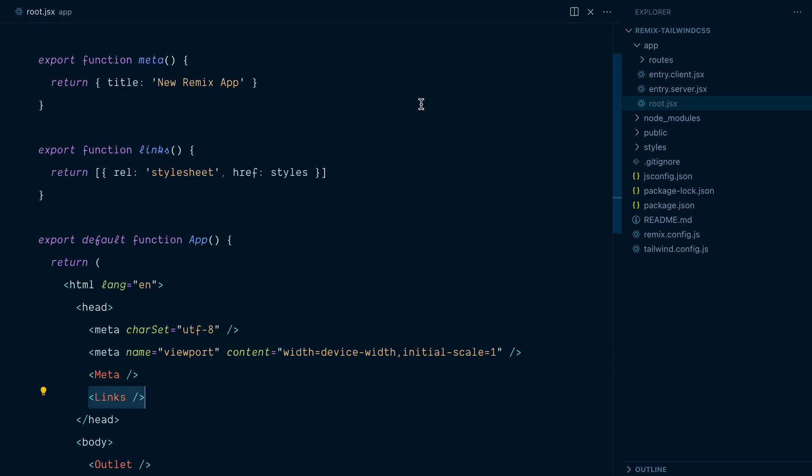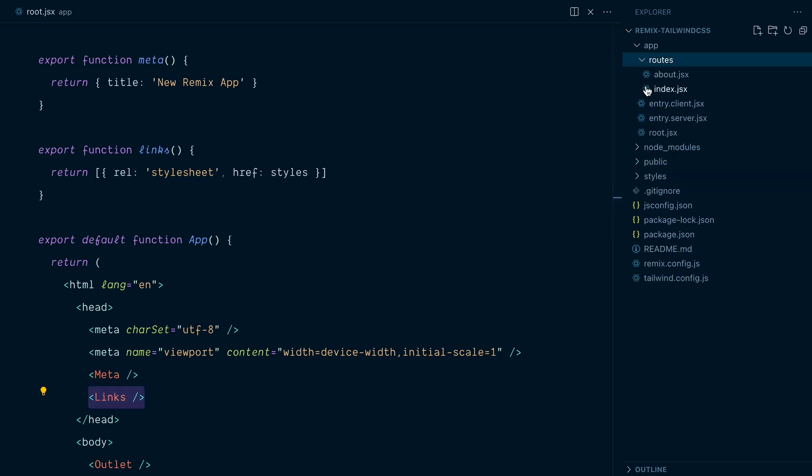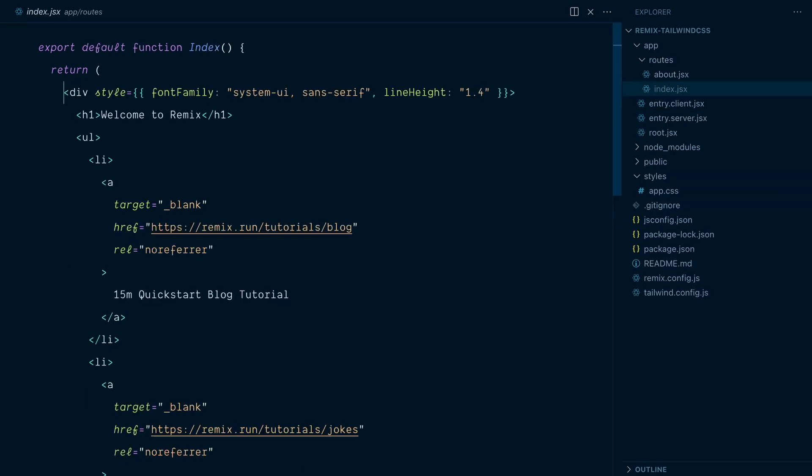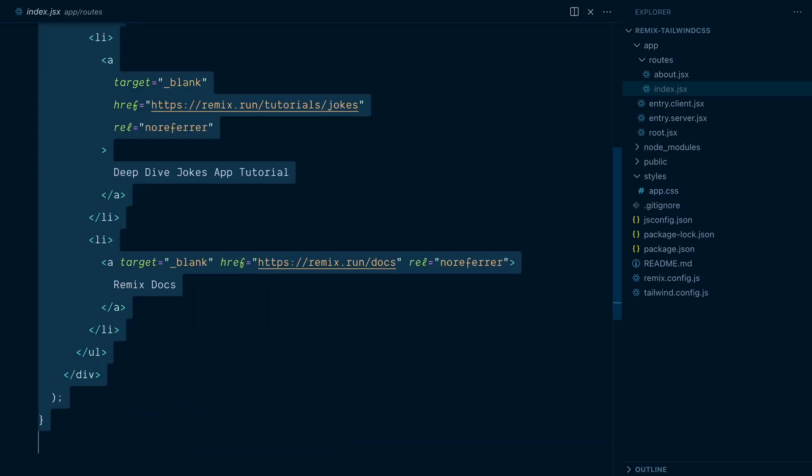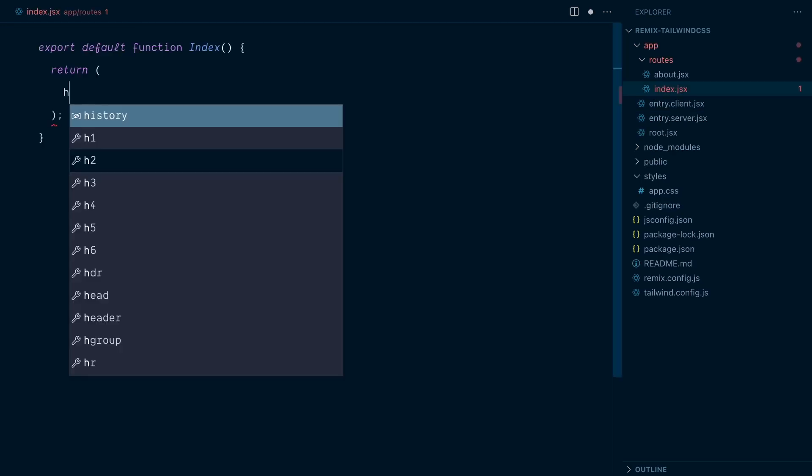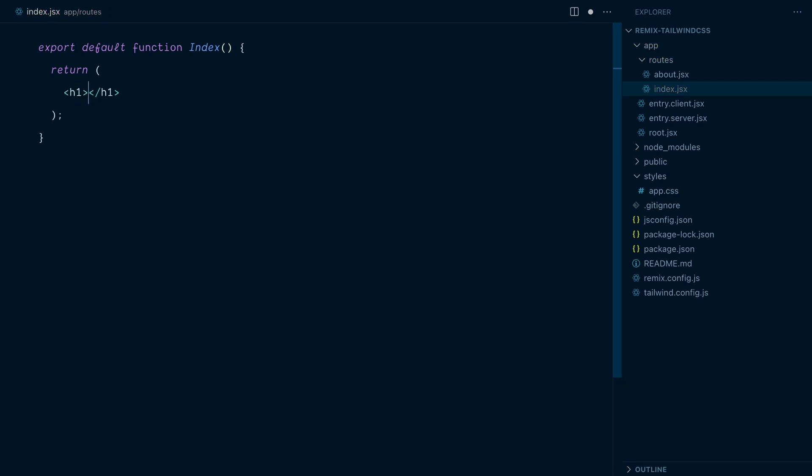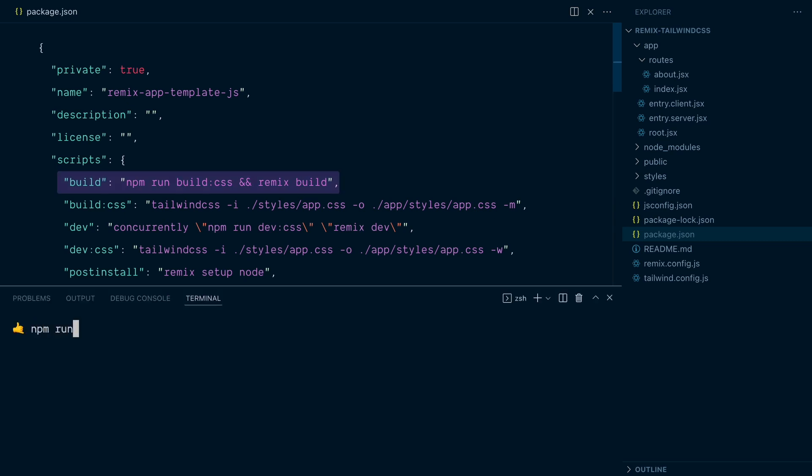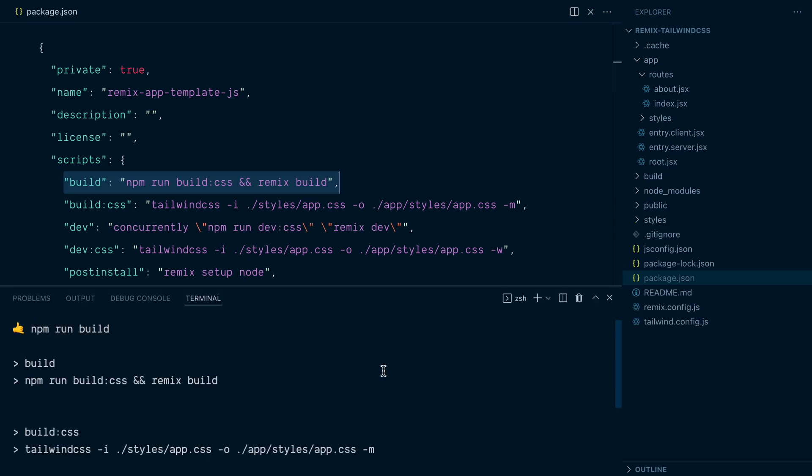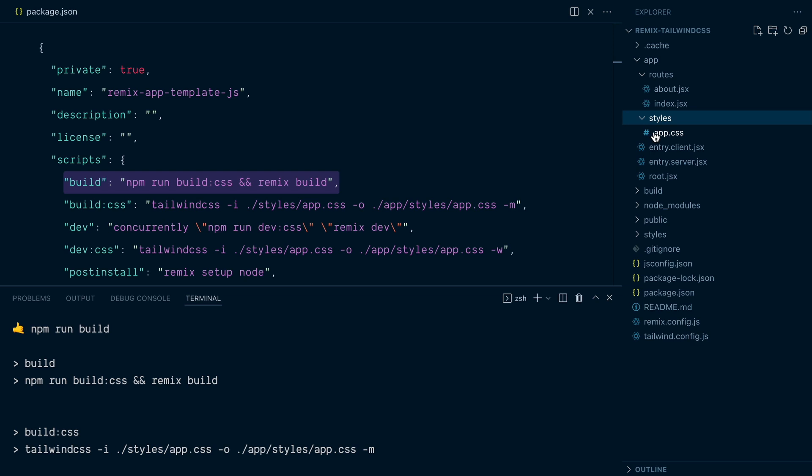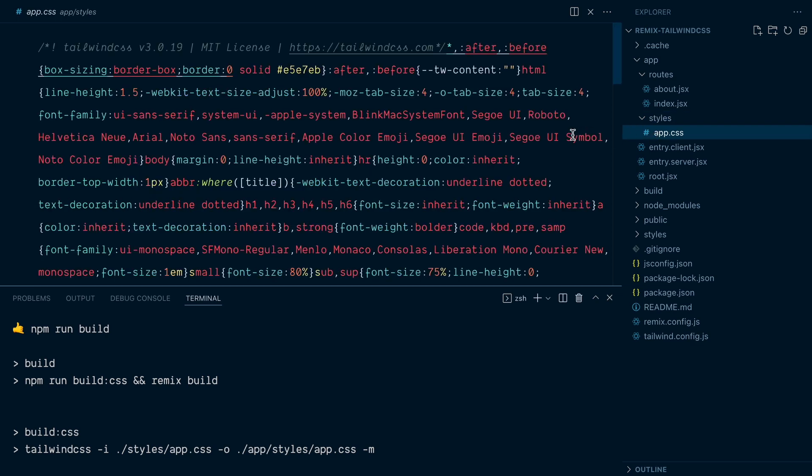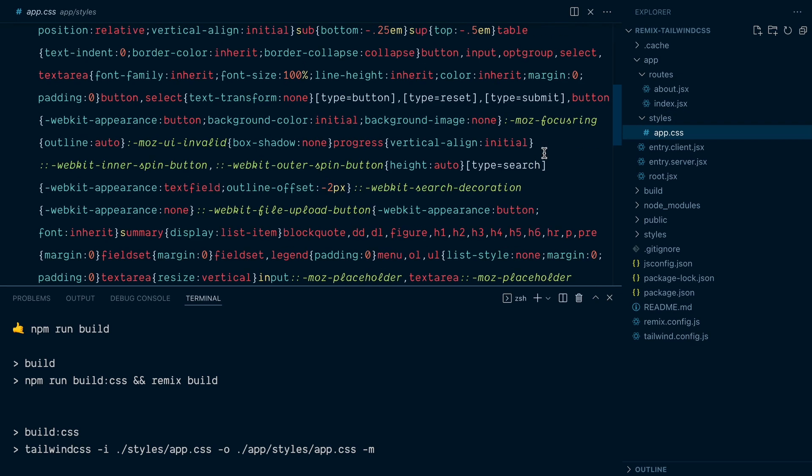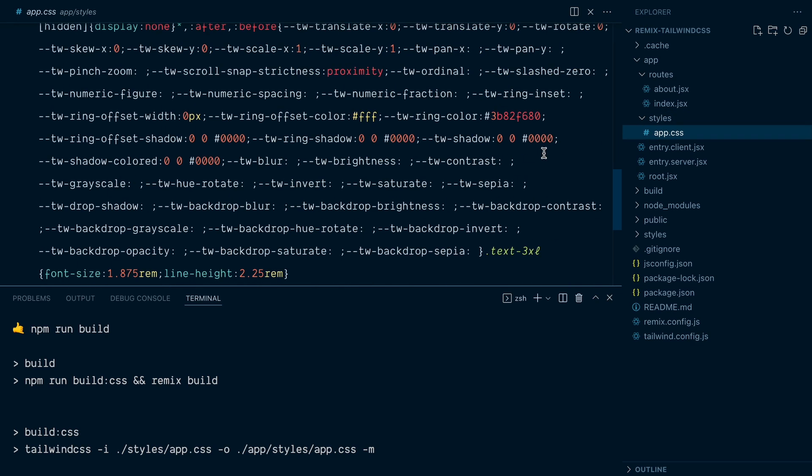I'll quickly change the content of our homepage in index.jsx here. And replace everything in the demo with just an h1 tag that says hello world. Let's first run the build command to generate our CSS file. npm run build. And you can see we have a new styles directory with our app.css minified Tailwind CSS.